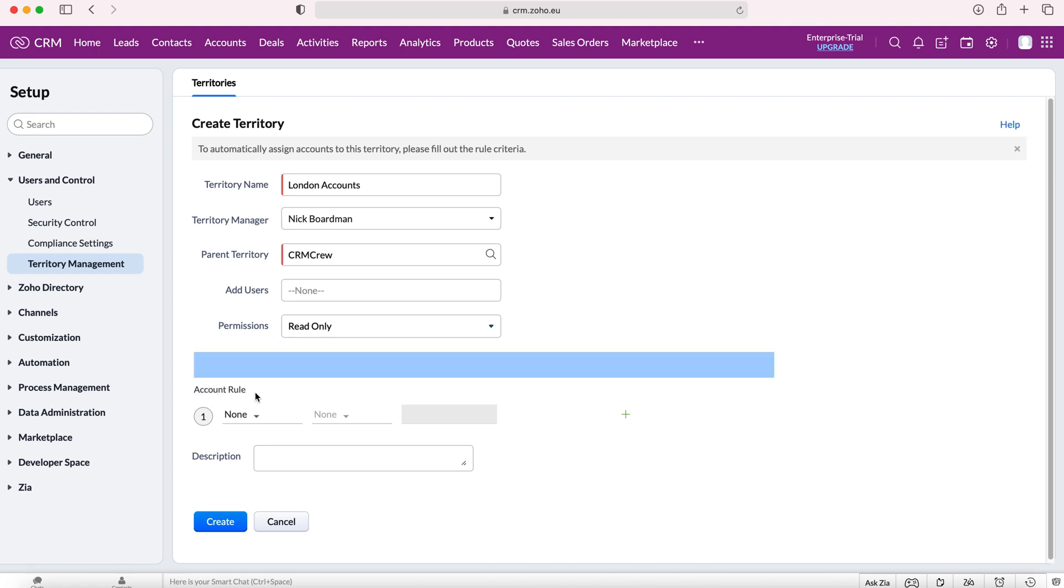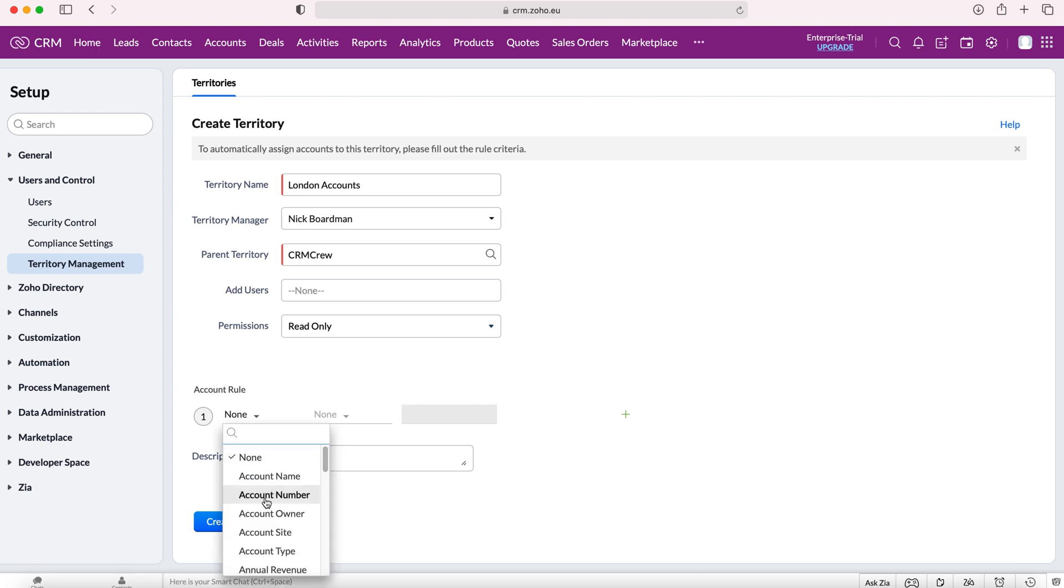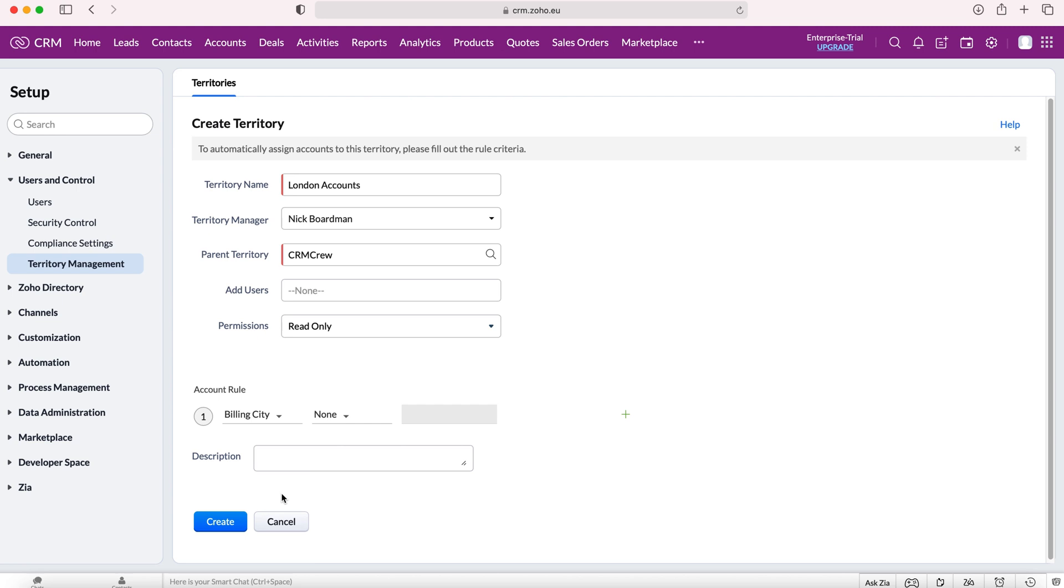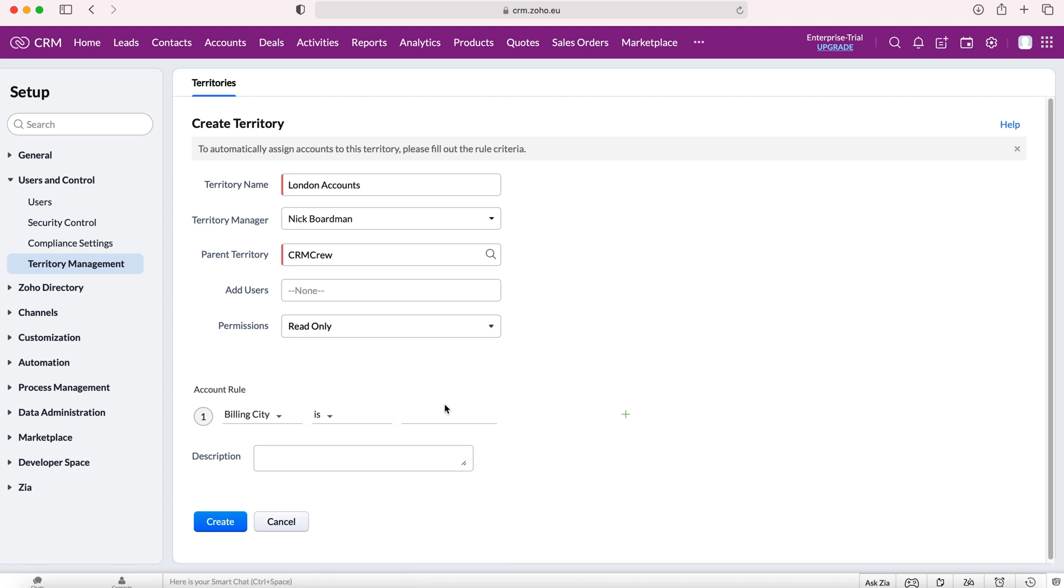Now here, as you can see, we can set our account rules. In this particular example, I'm going to use billing city is London, and that's going to be our criteria. Any new account record where billing city equals London will be assigned to this particular territory.